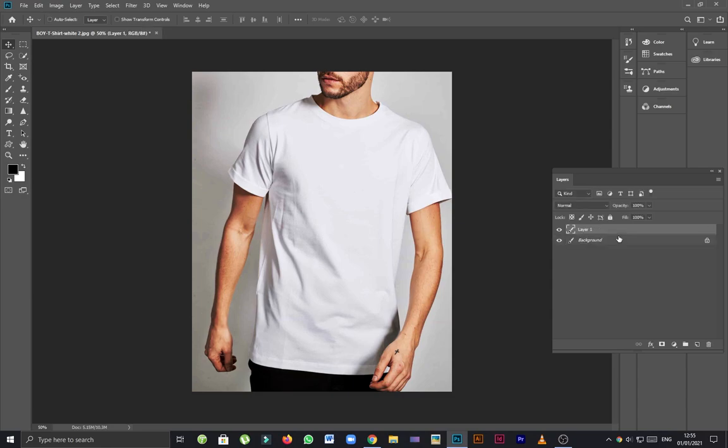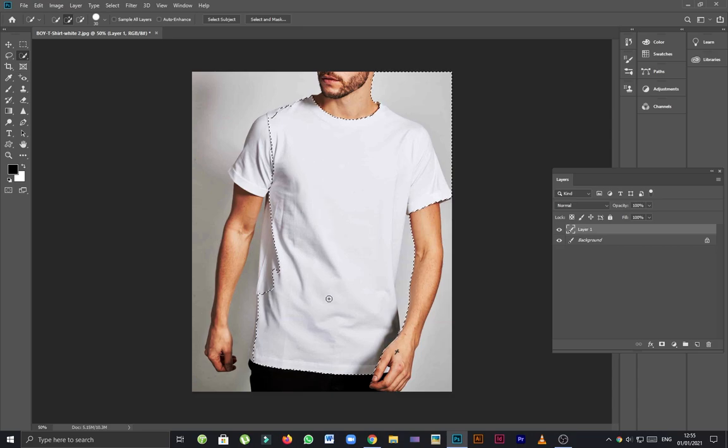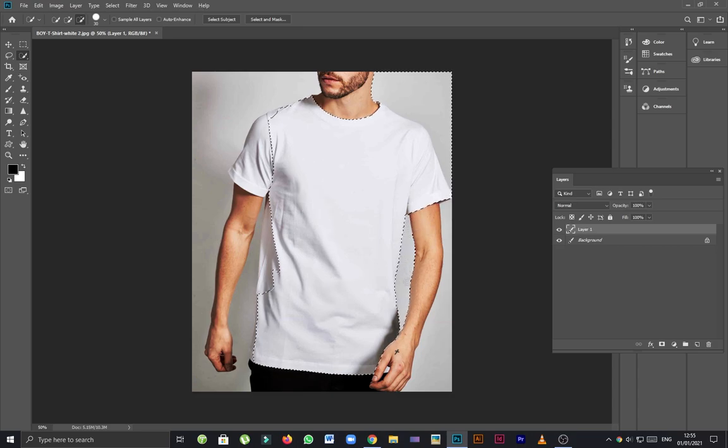So here is the model and I'm going to make a copy of the background by pressing Ctrl+J key, and going to select quick selection tool and making the selection of a t-shirt where I have to apply my pattern.